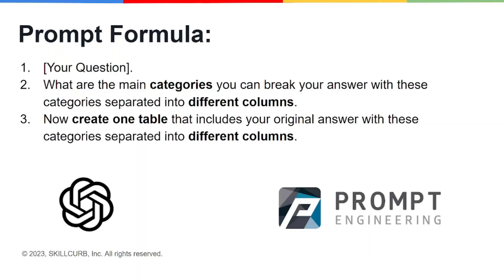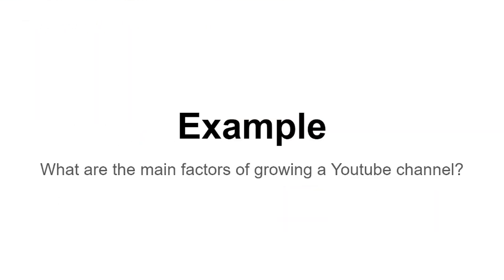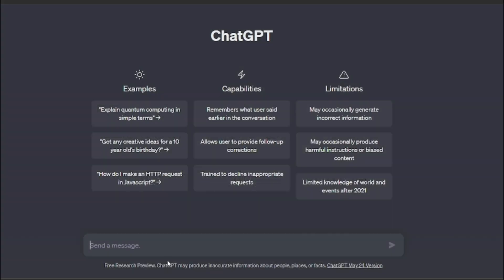This will be the example that we're going to be doing today. So without wasting any time, let's just get right into it, and I'm going to open my ChatGPT here.